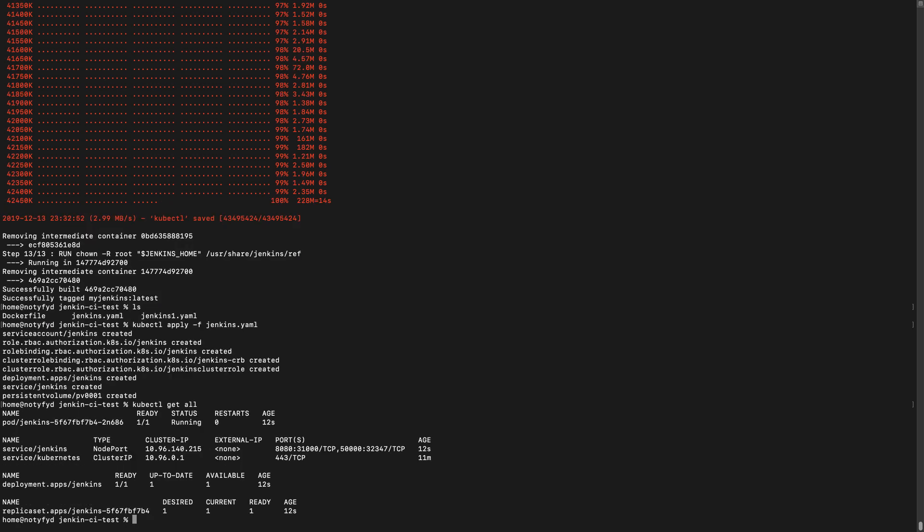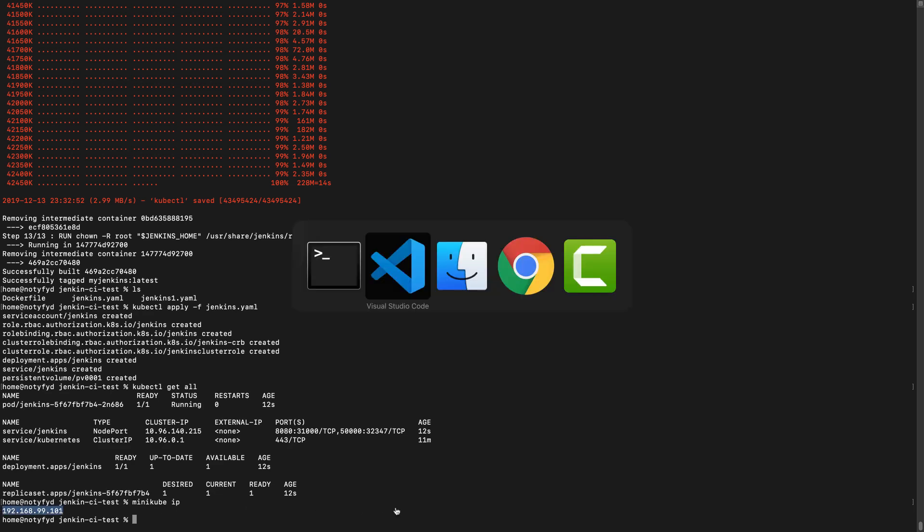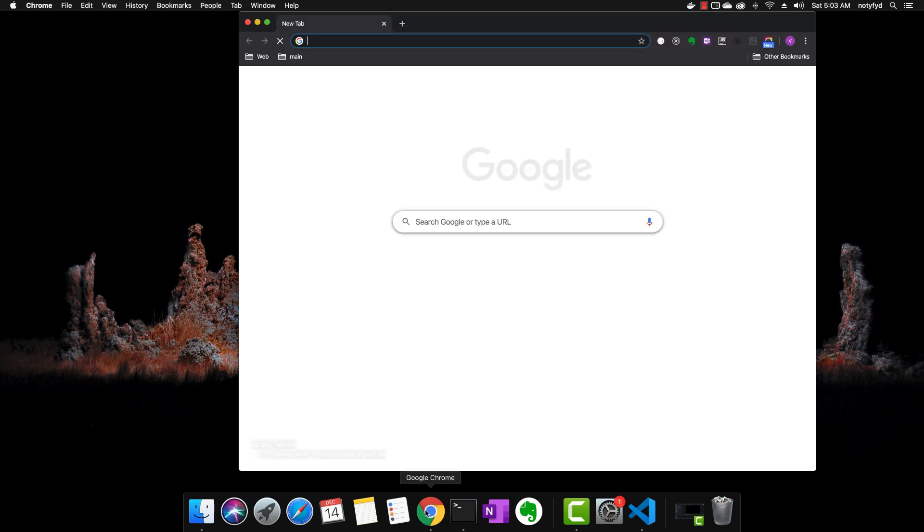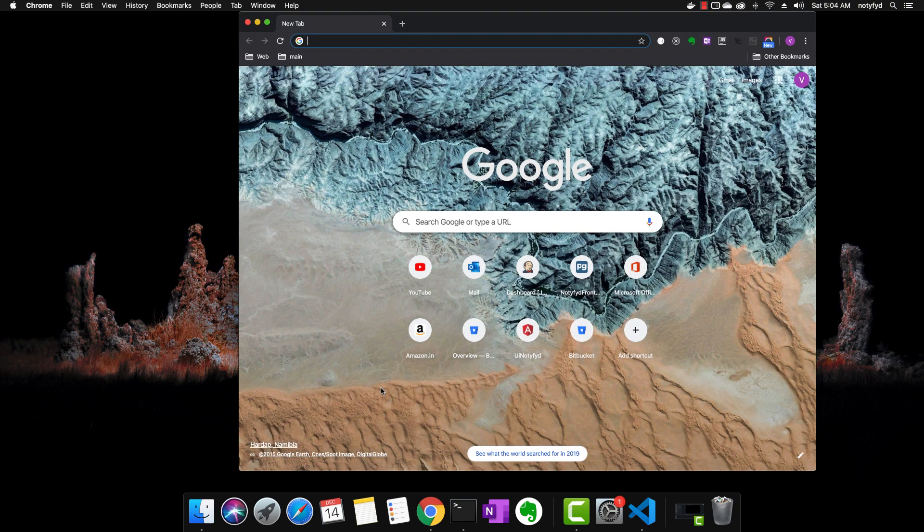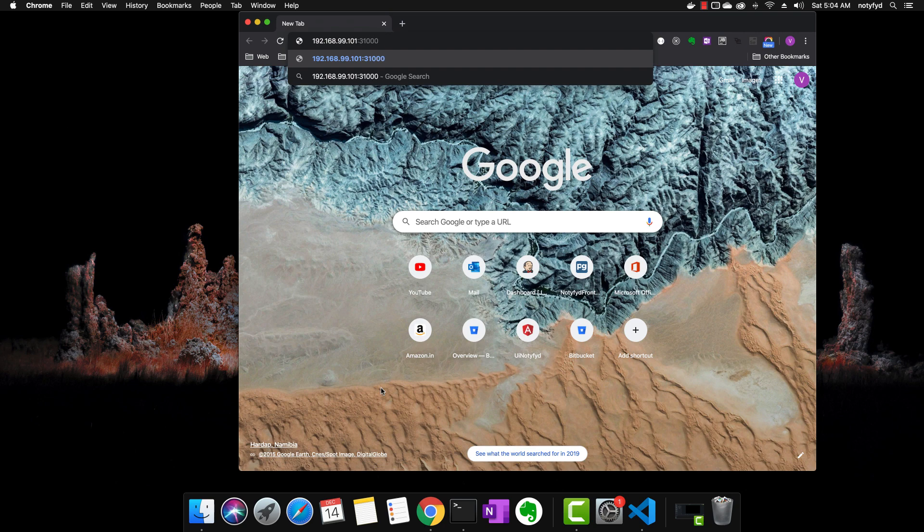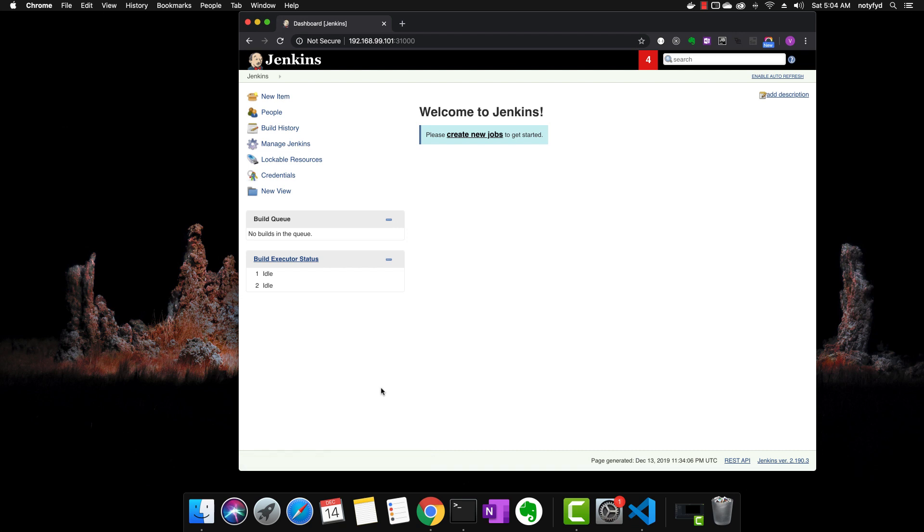Let's open the browser and go to port 31000. Before that, let us take the Minikube IP. Copy it. Open in the browser. Yeah, Jenkins is working fine.